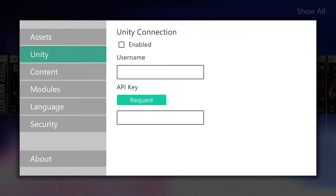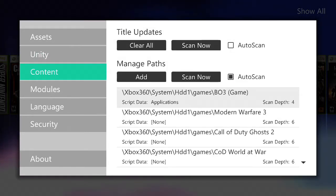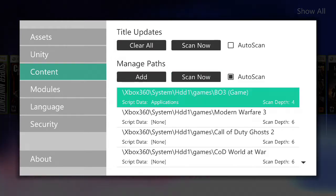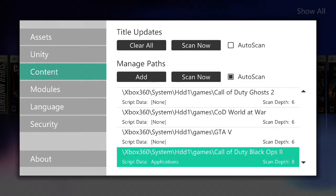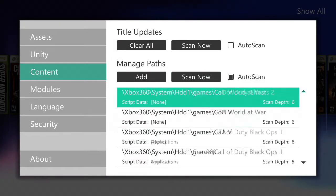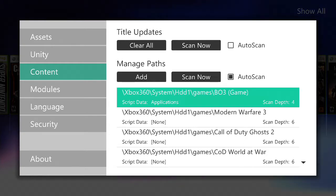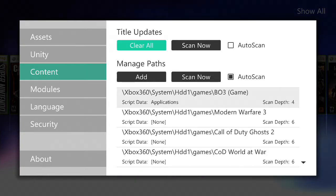What's up guys, it's Winter. Right now I'm going through the settings of Aurora Dash. To get to the settings, you just want to hit the start button on the controller. If you go to content, you can manage the game path or update the titles.